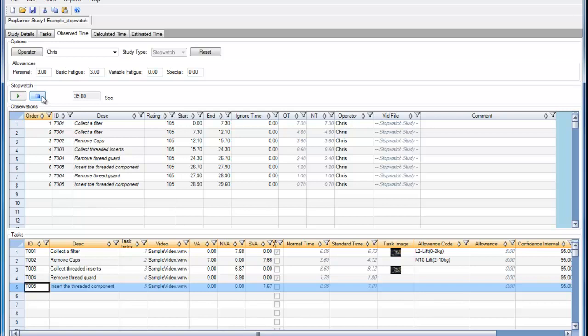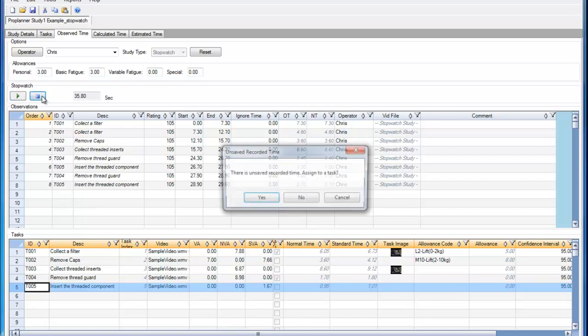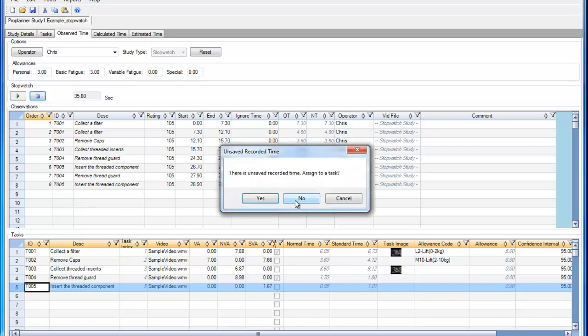If I stop my stopwatch-based time study and I did not record an observation for the last segment of time on the stopwatch, I can choose to assign that time to a task.